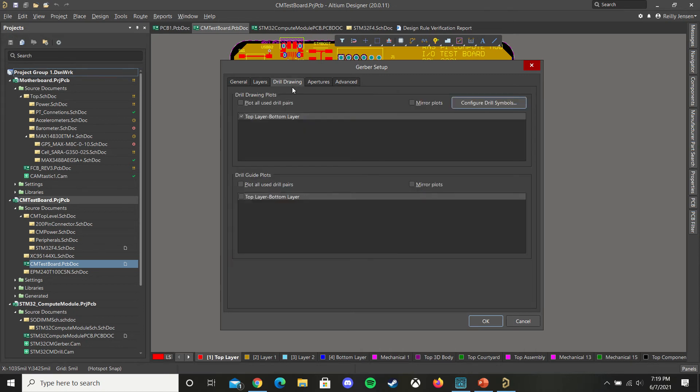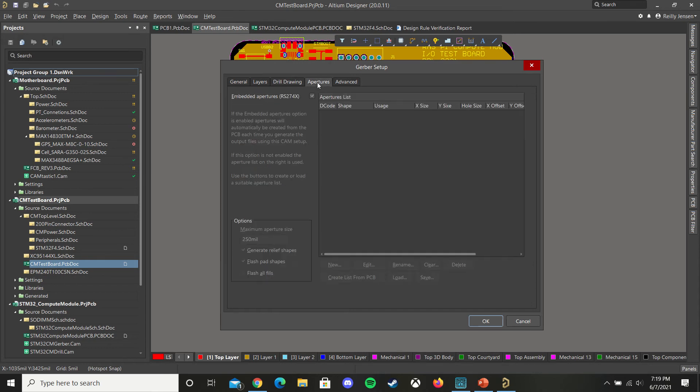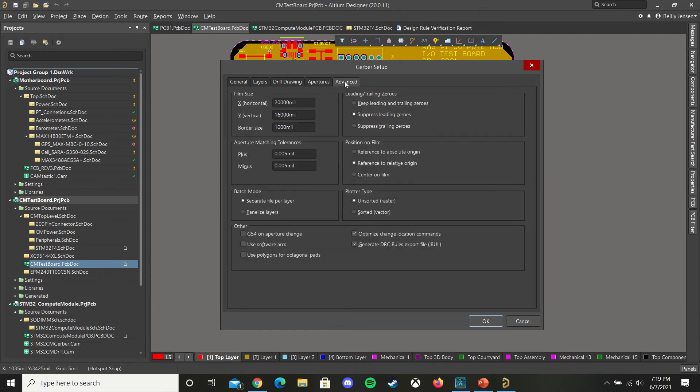Then make sure you're doing the top layer, bottom layer for your drill drawing, and you don't have to touch anything with apertures. So make sure you just have these advanced settings set up and hit OK.